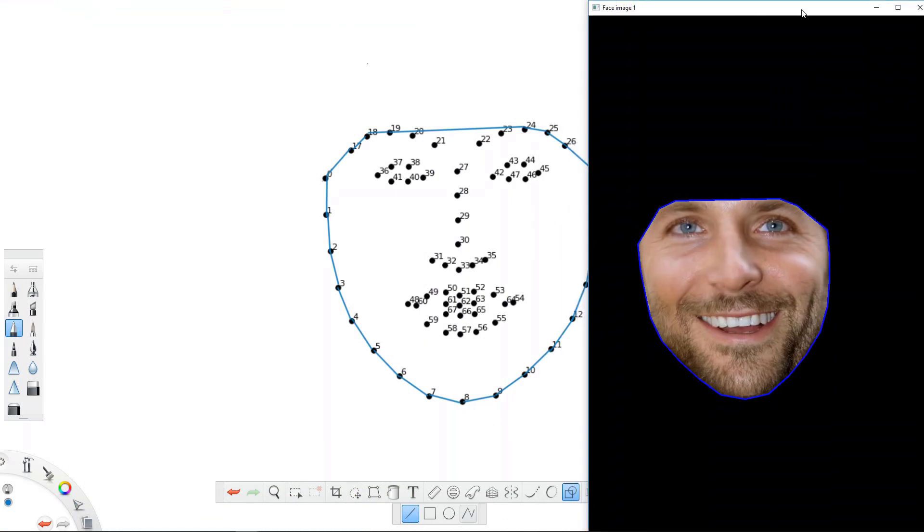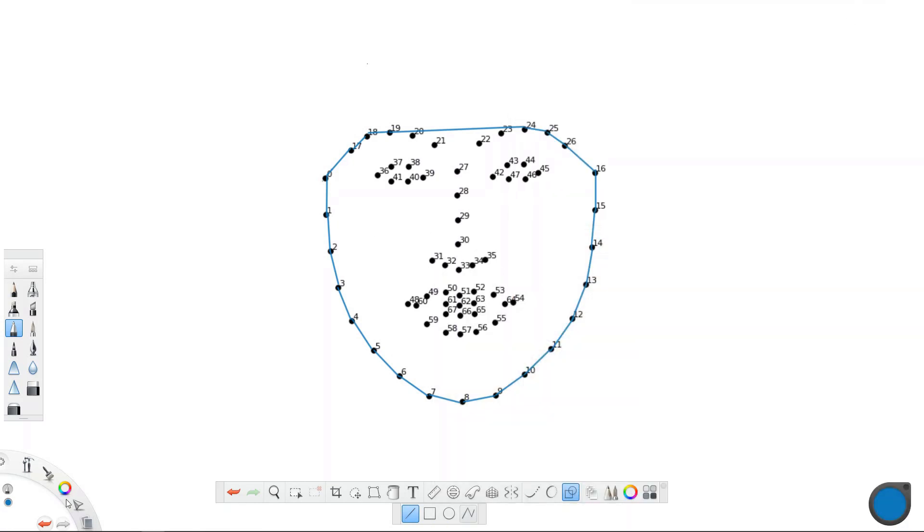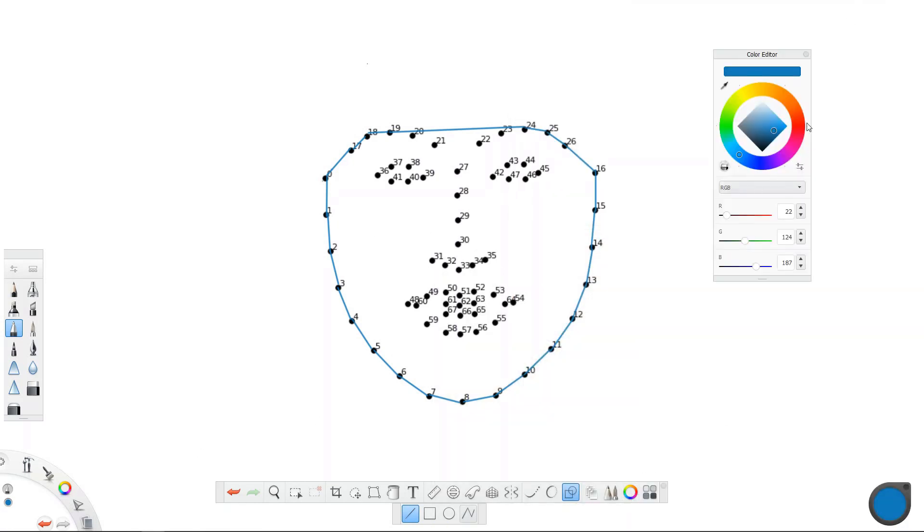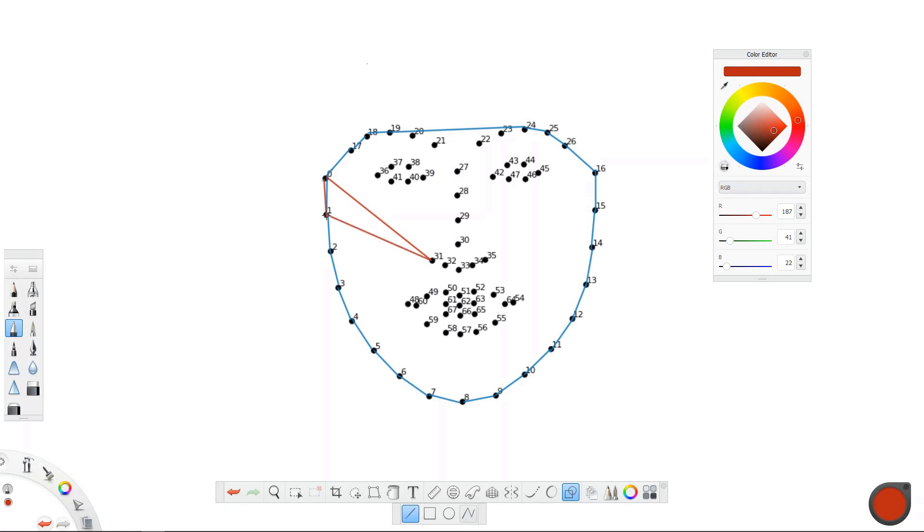Now we are going to segment the face into many triangles. So let's do it this way. We take one point, for example, 0 to 31, 0 to 1, and then 1 to 31. Then we do the same, 1 to the second, 31, and so on. So on the face we draw many different triangles.